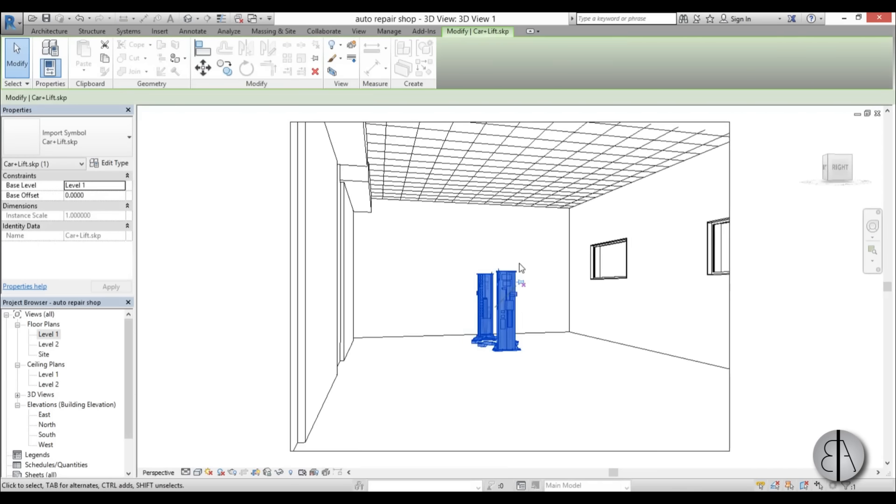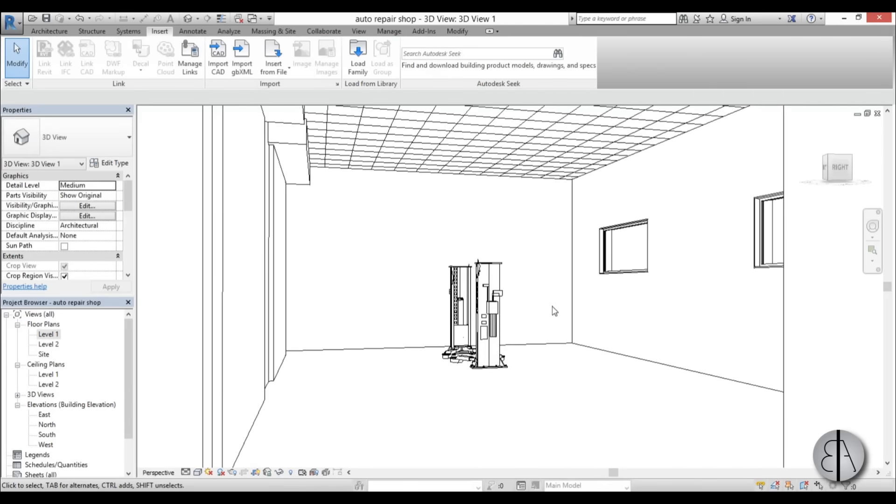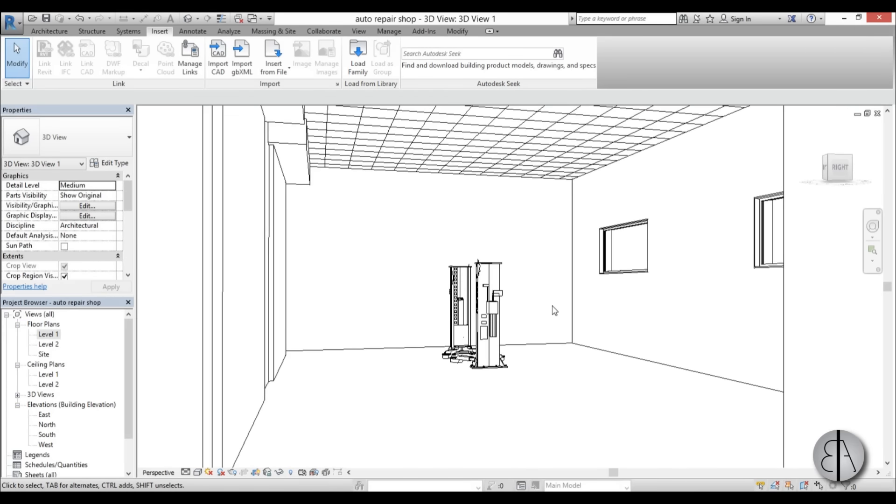So we have our car lift in our auto repair shop and this was possible just thanks to importing SketchUp files because we couldn't find this in Revit and to model it ourselves would be kind of too time intensive.